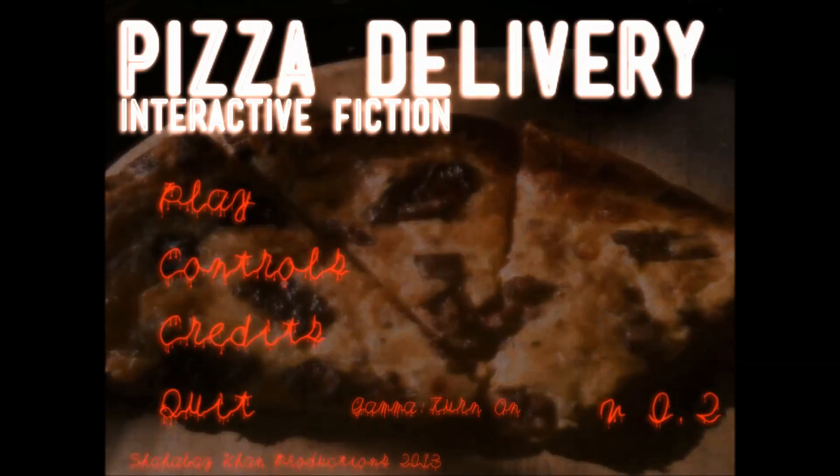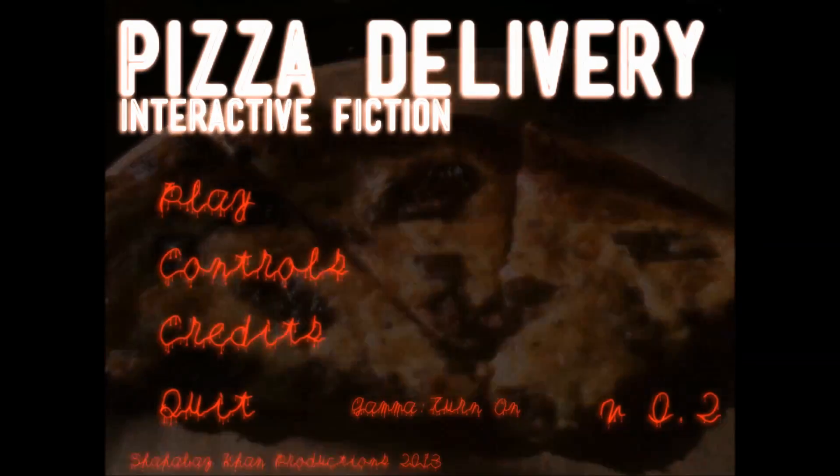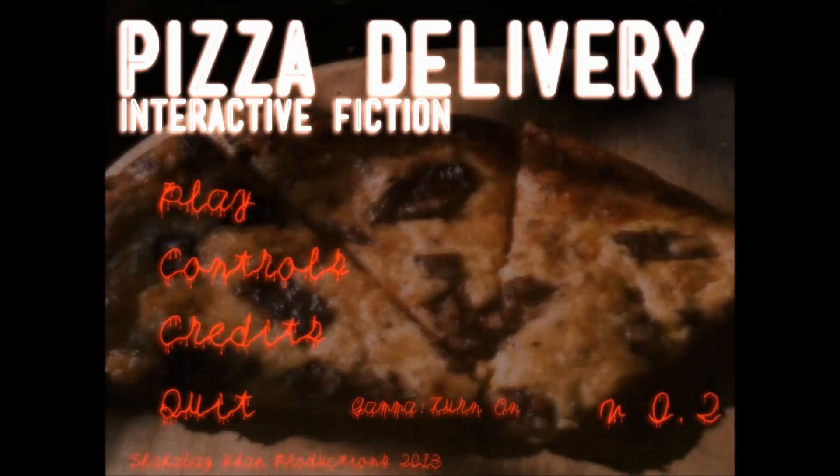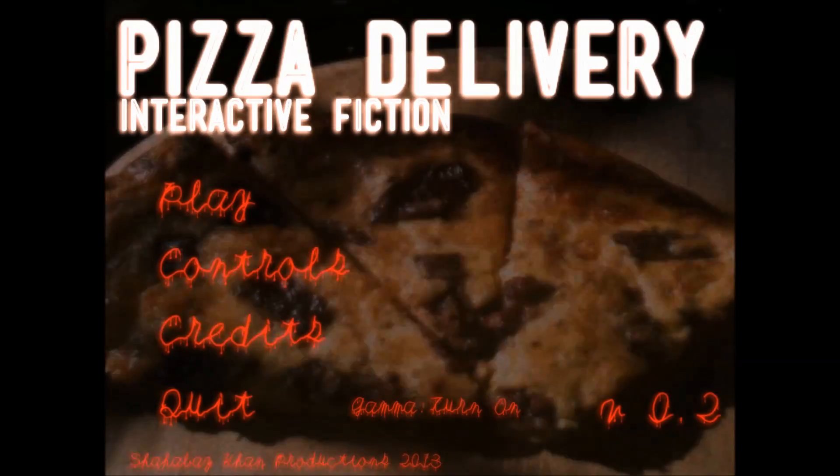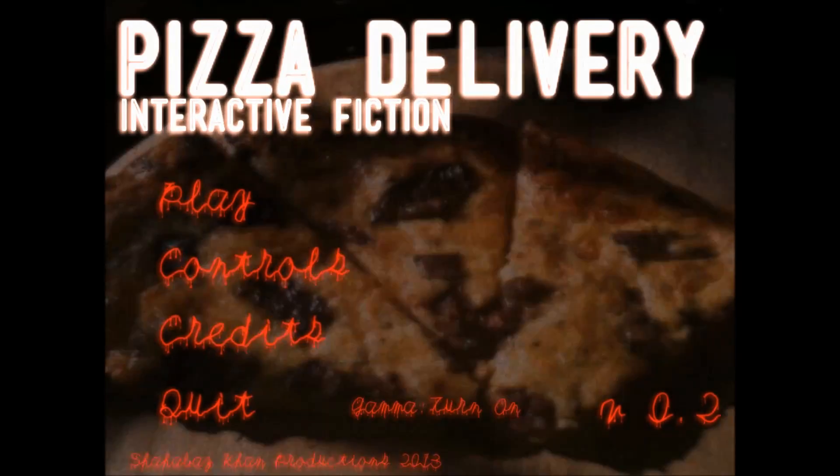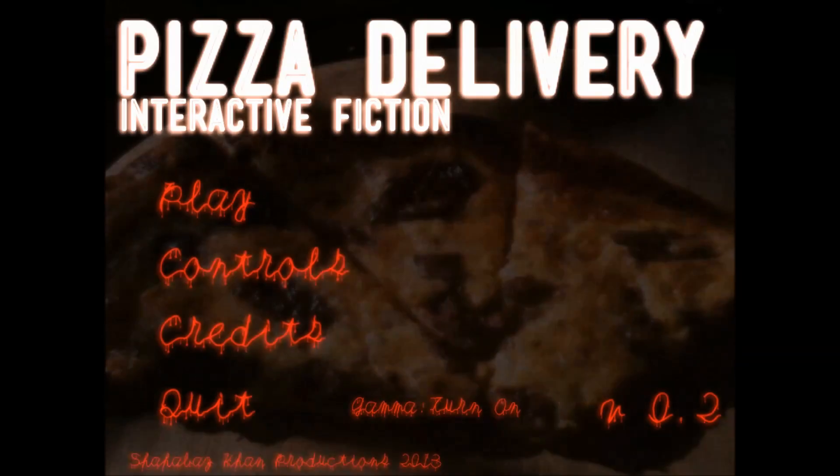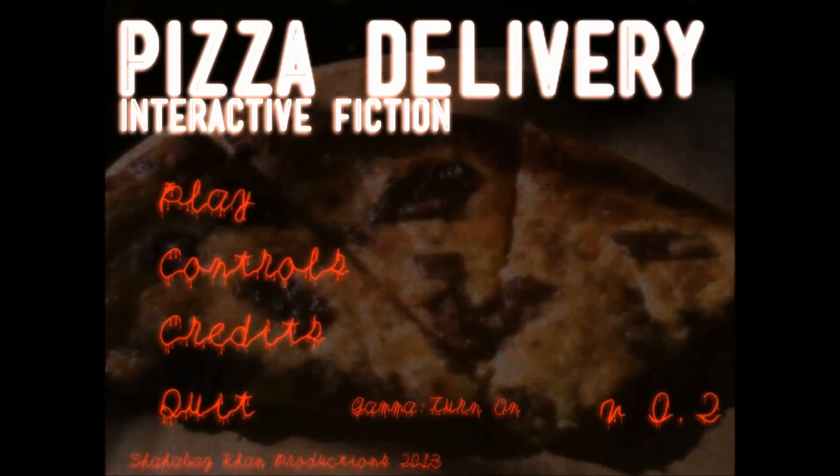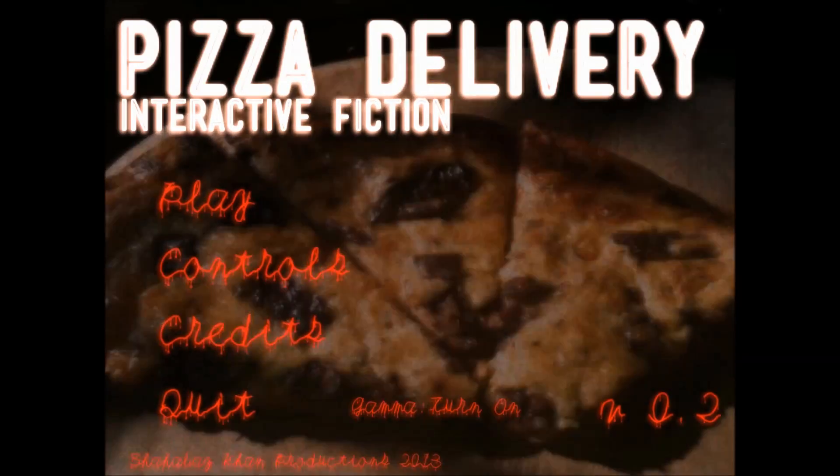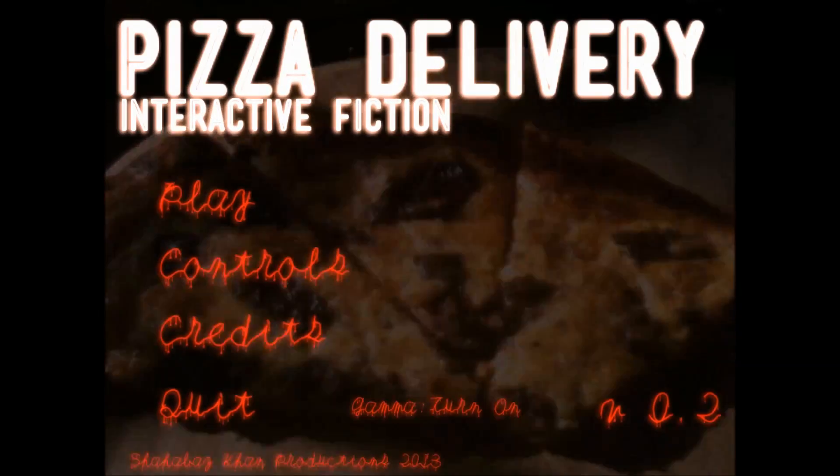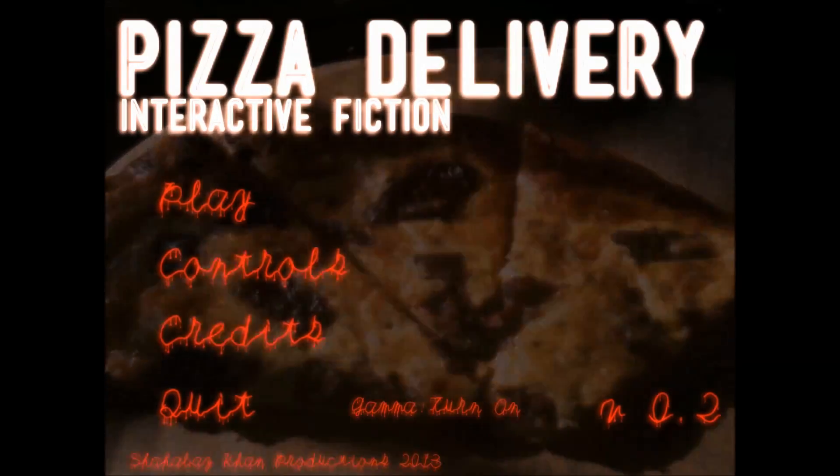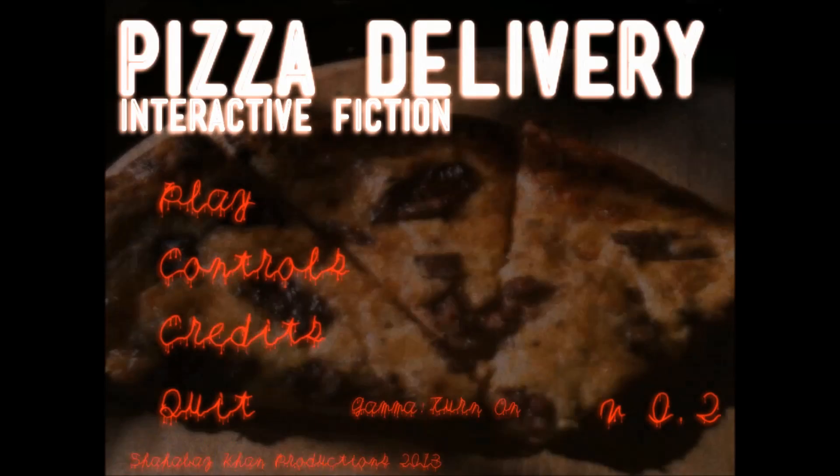All right, so that was Pizza Delivery Interactive Fiction. Strange, very strange. So yeah, that's it. Like, comment, and subscribe, and don't die.